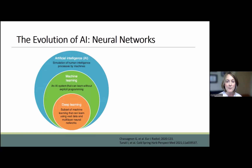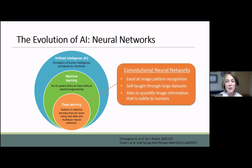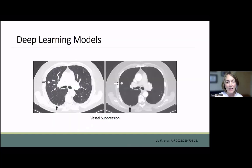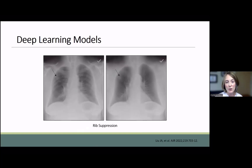AI has evolved from manually programmed image analysis to machine-driven automated learning to the current field of research: deep learning neural networks. These programs self-determine which data to extract from an image without human supervision through a process of representation learning. Large datasets allow for the development of many layers of neural networks mimicking the way the human brain processes information. Current applications of deep learning involve the ability to manipulate images to improve nodule detection through vessel suppression on CT imaging or with rib suppression on chest radiographs.